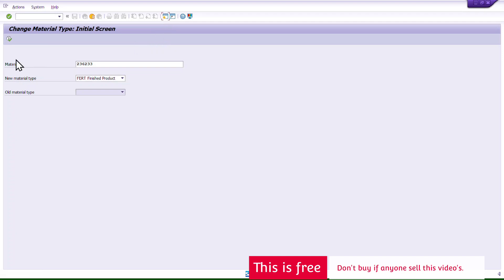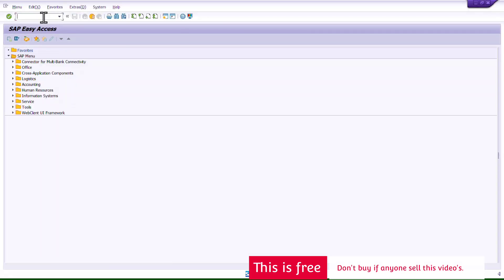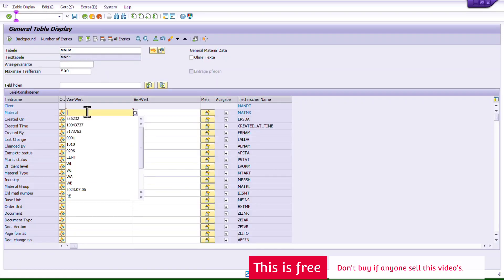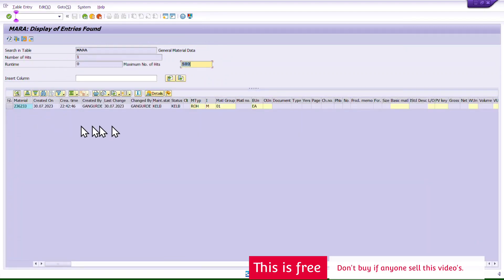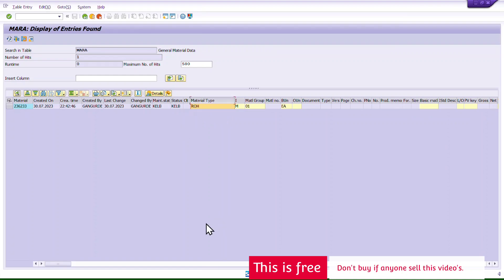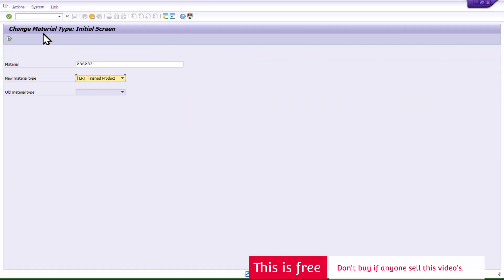Now I'll go back into MMAM and try to change the material type again. But first, let me verify the current material type at the table level using SE16N on table MARA, which holds basic material data. The material type is currently showing as ROH. Now in MMAM, I enter the material, set the new material type to FERT, and execute.